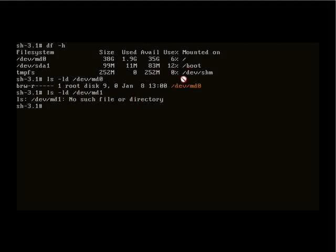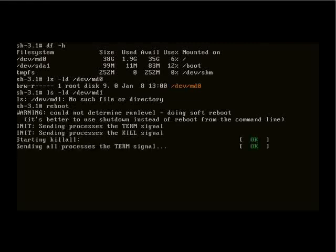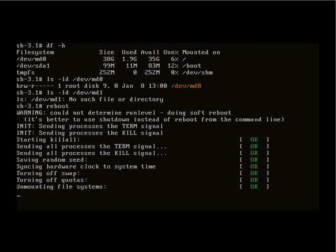Next, we're going to look at LVM — Logical Volume Management — during installation. So let's go ahead and reboot the system.